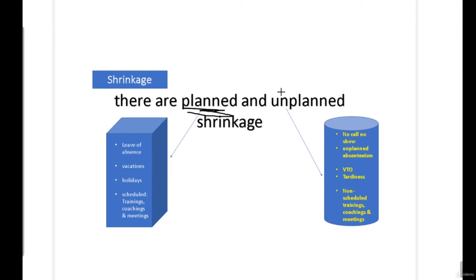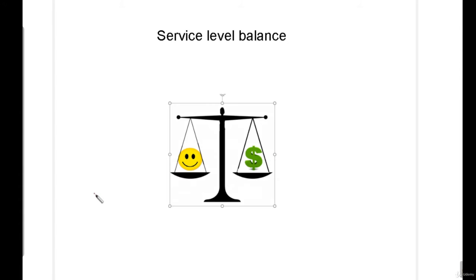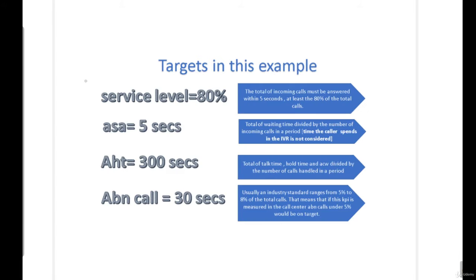Let's start with what are KPIs. They are key performance indicators used to measure the level of success or performance of any individual or organization. In the WFM department, we use KPIs to measure the performance level of individual agents and the call center as a business.